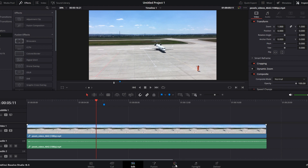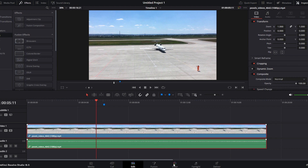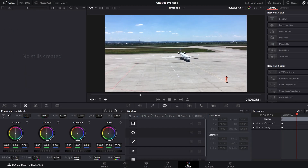Select your clip. Navigate to the Color tab. Locate the Color Wheels section. In the shadows, you can increase or decrease brightness.